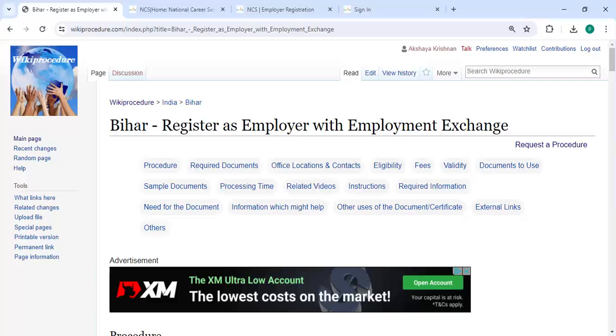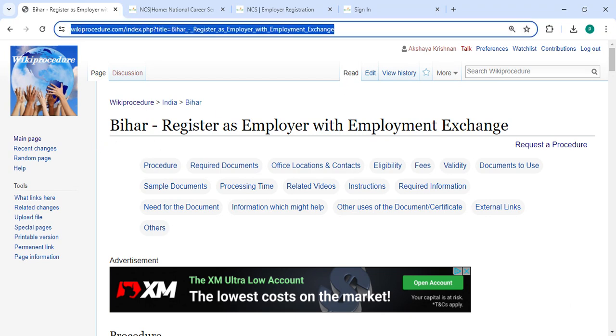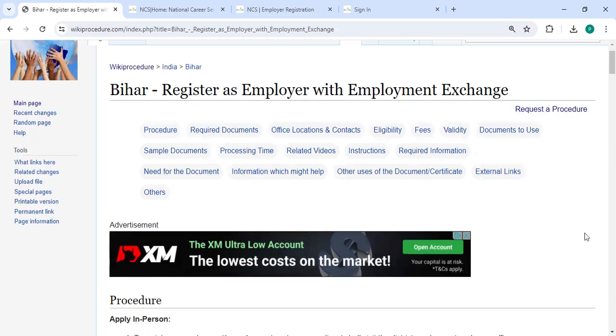Hey guys, welcome to Video Procedure Video Channel. Time to subscribe our channel for more informative videos. So in this video, we are going to see how to register as an employer with Employment Exchange in Bihar. The link we are highlighting right now is provided below in the description of this video. You can click on it to reach the page.